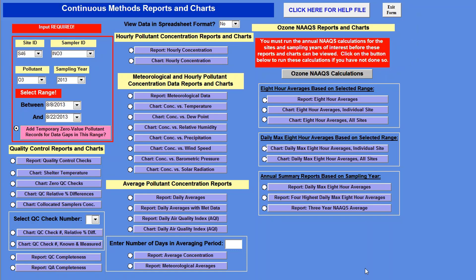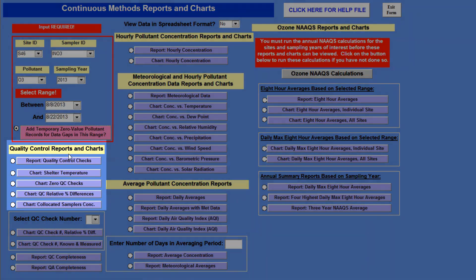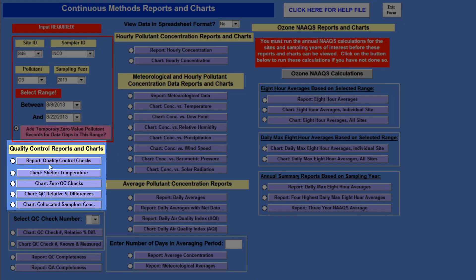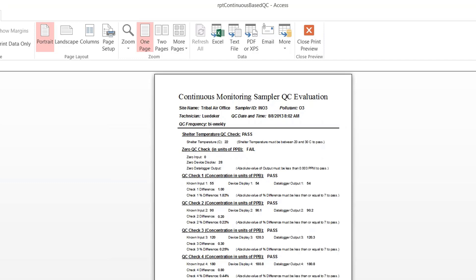Now we're ready to look at some charts. We're going to go down this form and start with our quality control reports, going to each one to see what they are. The first is report quality control checks. To open up this report, you can either click on the radio button or you can click on the purple button. You'll notice the report is pretty tiny, and if you want to make it larger, you can mouse over it and get the magnifying glass with a plus sign, then click to make it bigger.